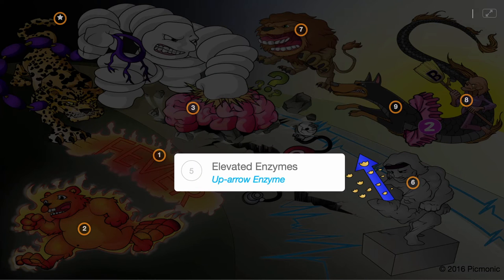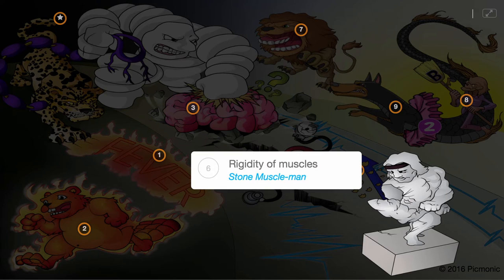E stands for Elevated enzymes, as CPK enzyme levels can be greater than a thousand international units per liter. R stands for Rigidity of muscles, as profound muscle tone and lead pipe rigidity are often seen.